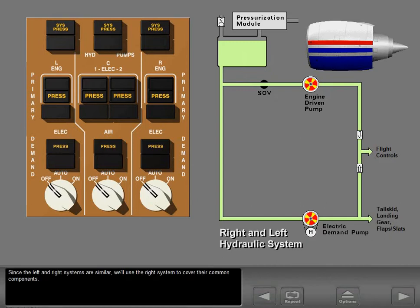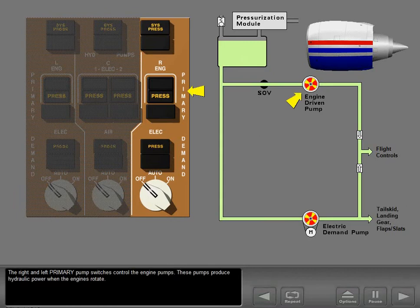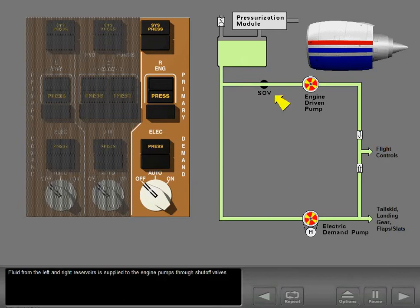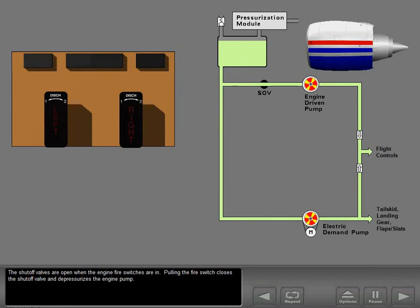Since the left and right systems are similar, we'll use the right system to cover their common components. The right and left primary pump switches control the engine pumps; these pumps produce hydraulic power when the engines rotate. Fluid from the left and right reservoirs is supplied to the engine pumps through shutoff valves. The shutoff valves are open when the engine fire switches are in. Pulling the fire switch closes the shutoff valve and depressurizes the engine pump.